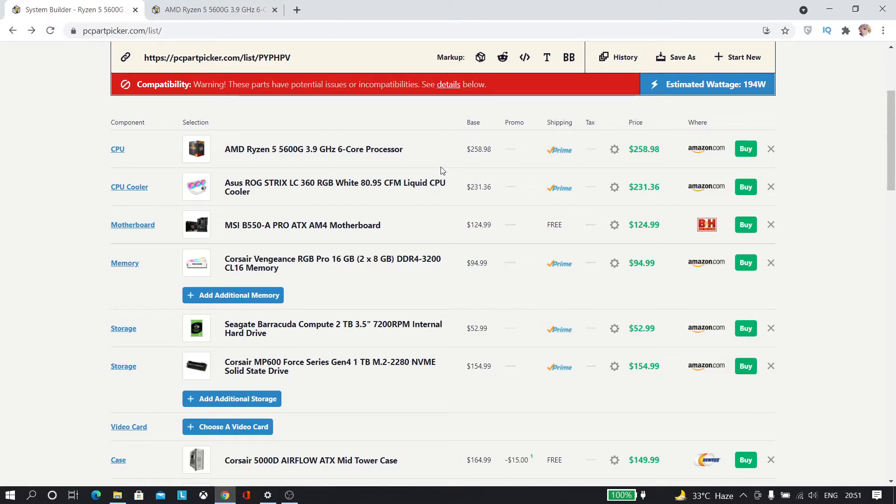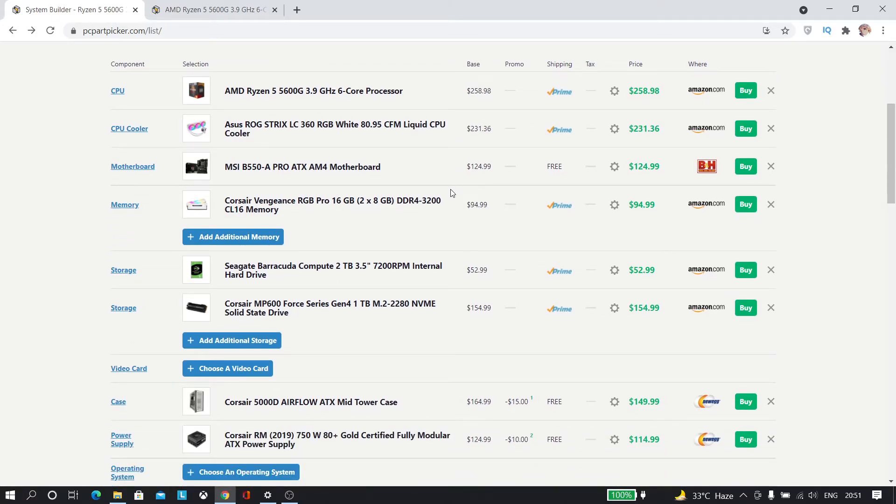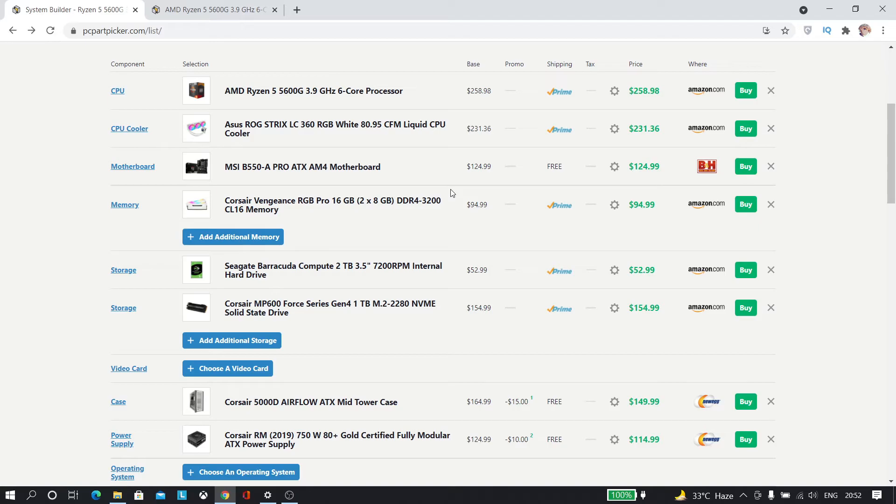For the storage we are going with the Seagate Barracuda which is 2 terabyte hard drive and the Corsair MP600 which is a really fast NVMe SSD. And for the case I'm going with the Corsair 5000D which is a really great case in terms of looks and thermals as well.